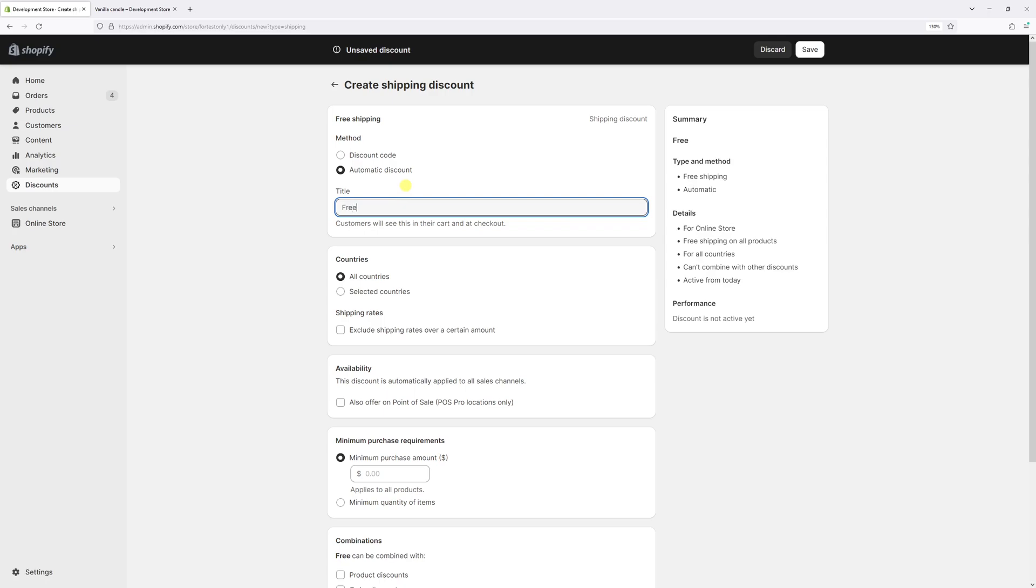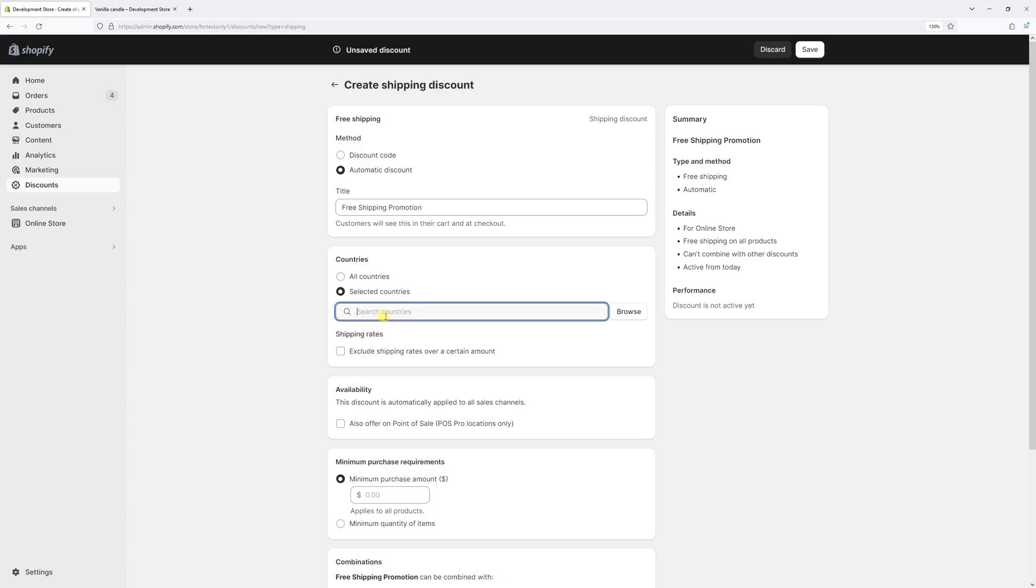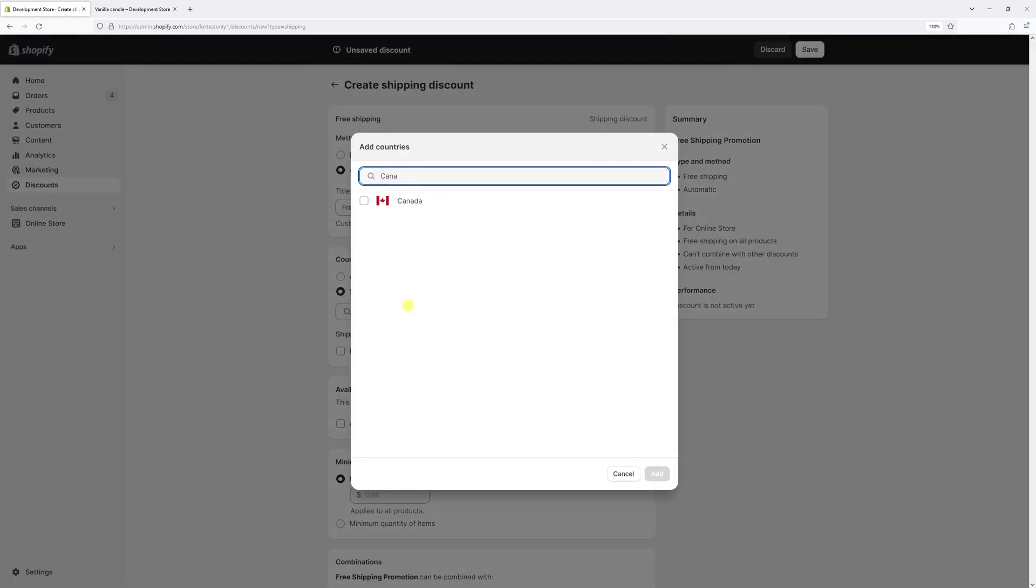Then if you plan to offer free shipping to all countries set the first option, otherwise you can select certain countries to which you offer free shipping discount. In this example I'll offer free shipping for Canadian orders only.